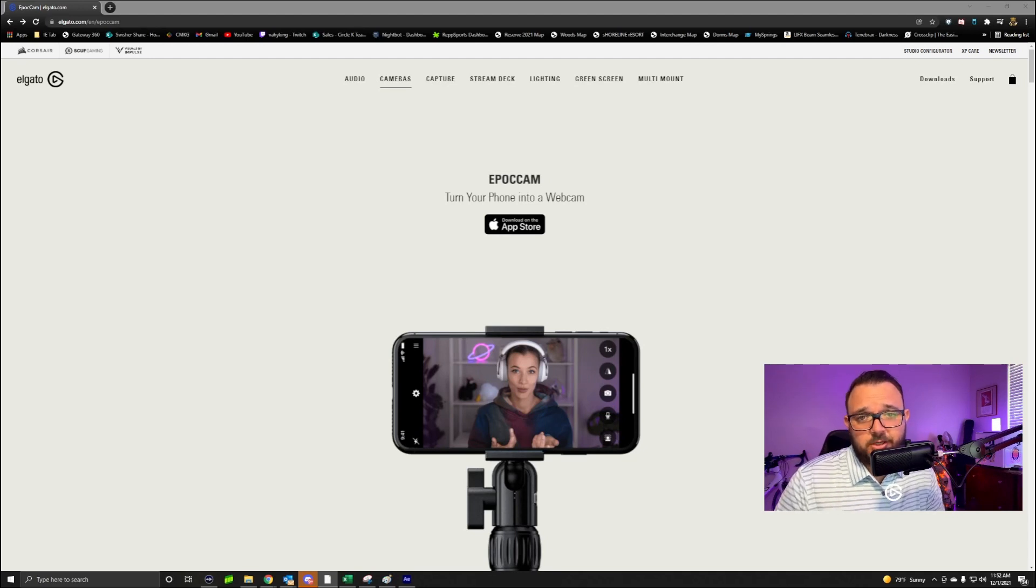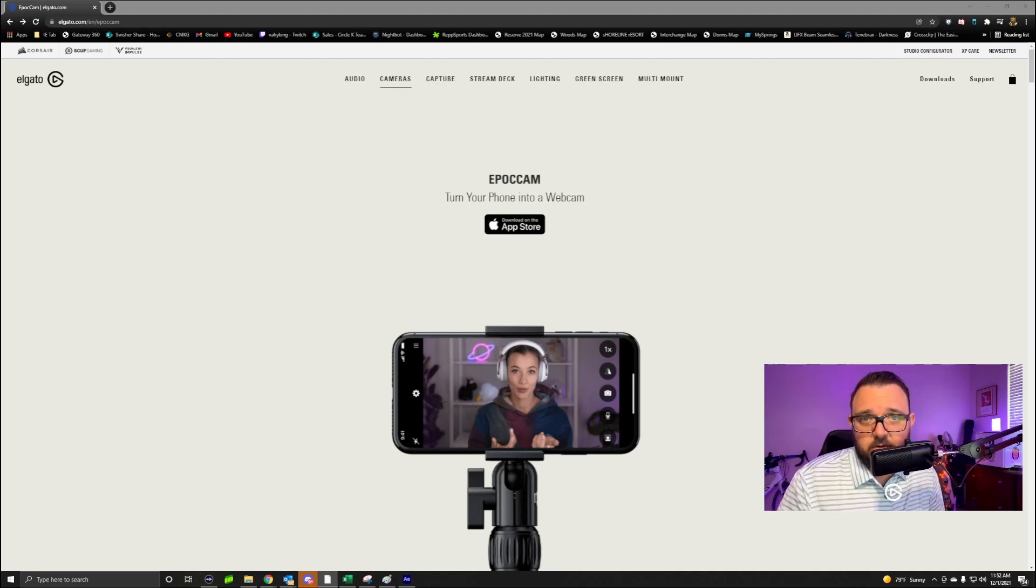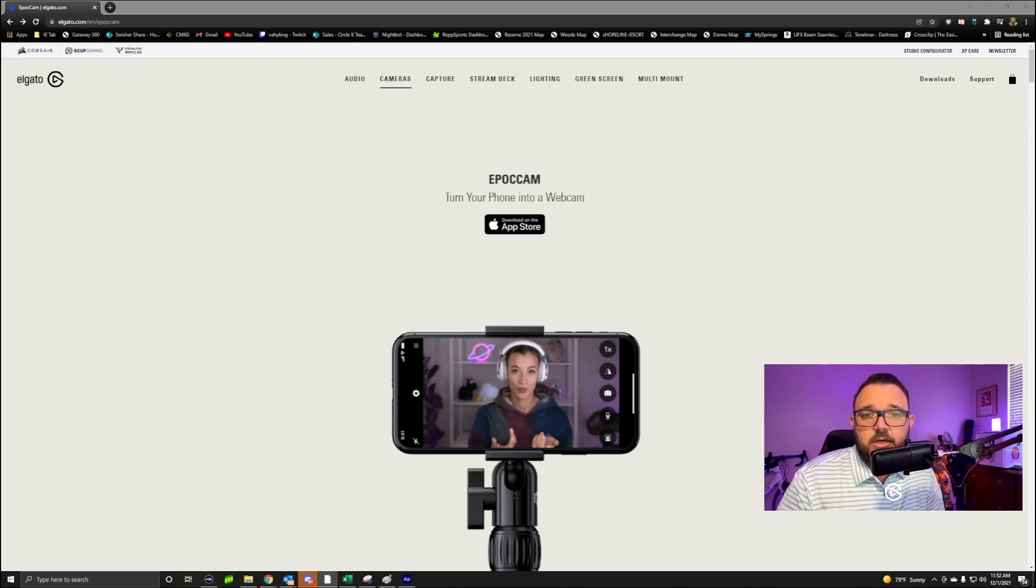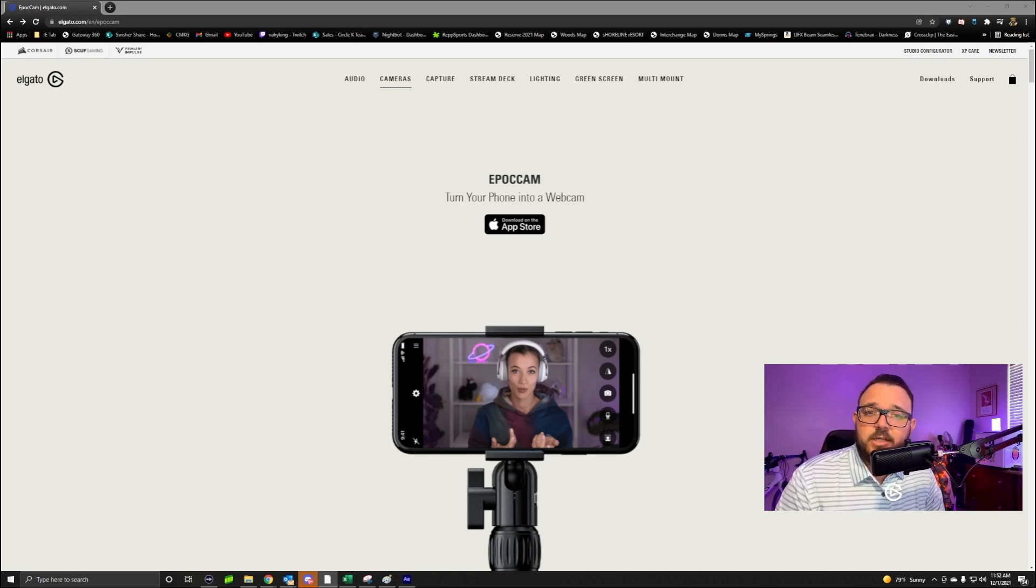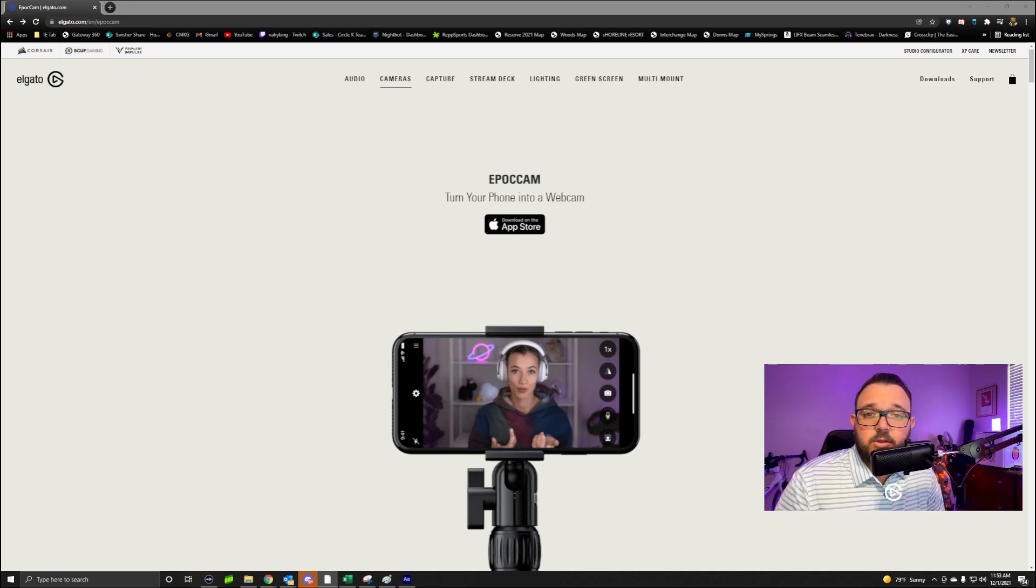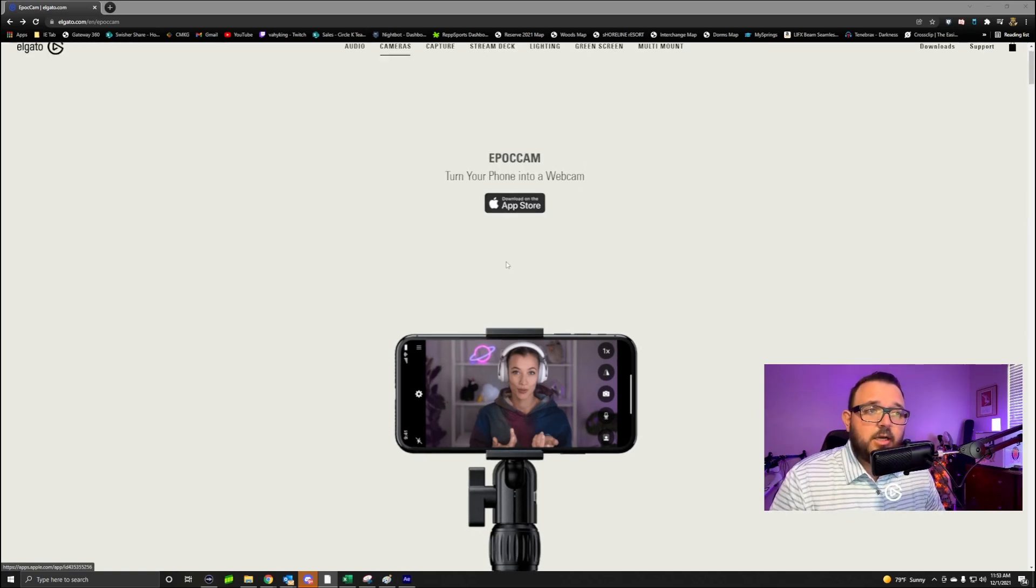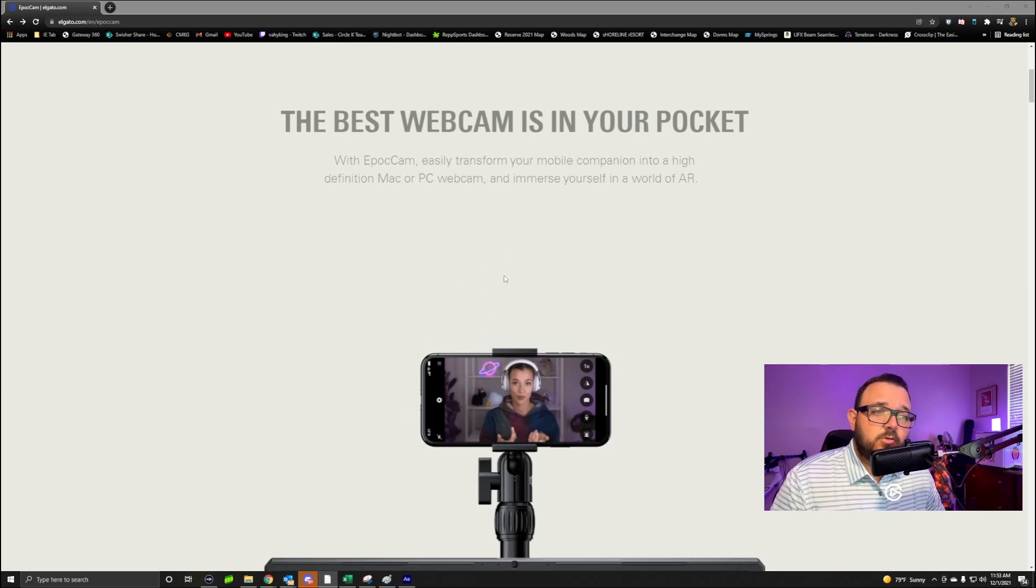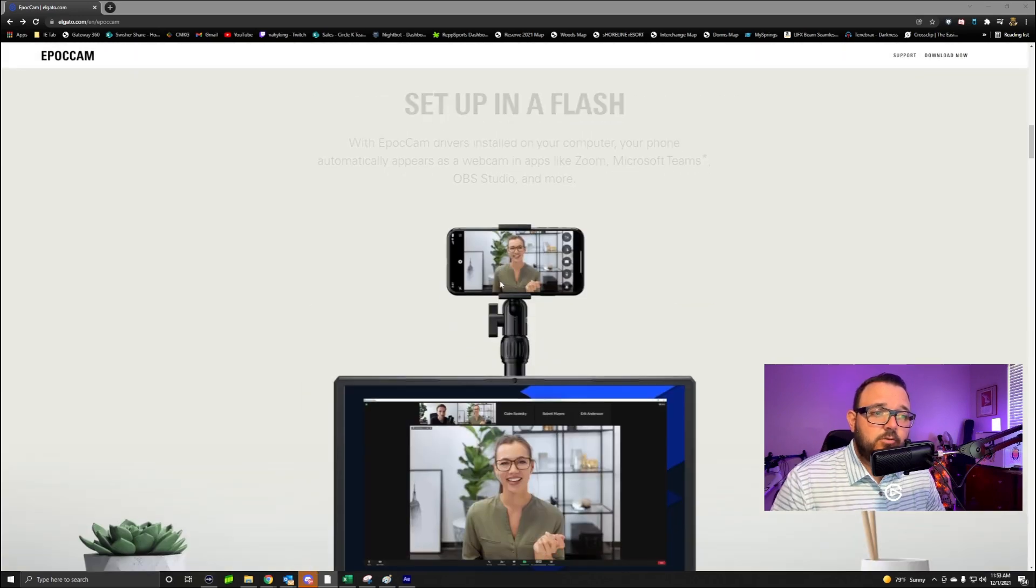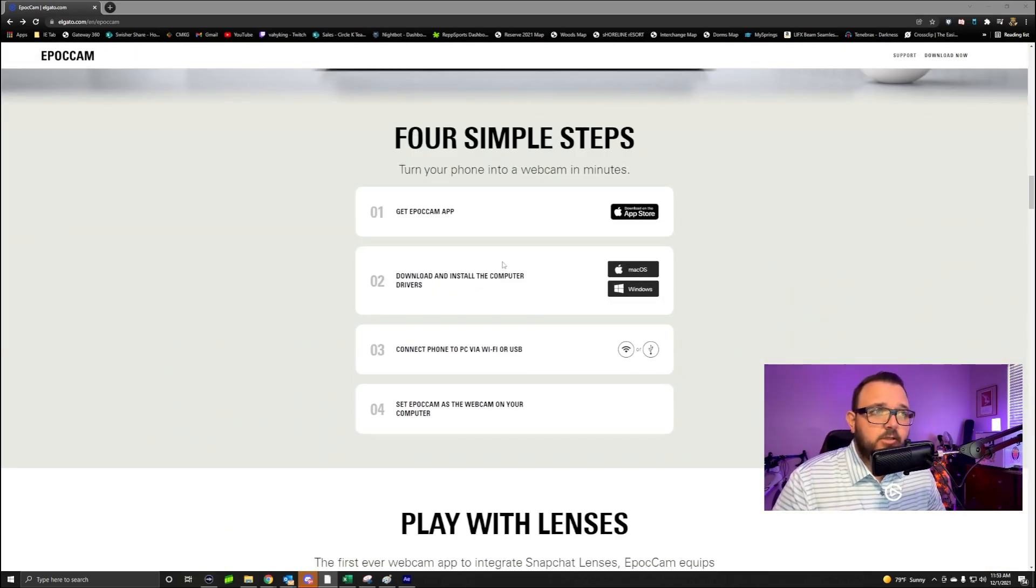In order to get this going, what you want to do is click the link I have down below. That's going to take you to elgato.com and it's going to take you to the EpocCam section that you see right here on this page. Then what you're going to do is just scroll down a little bit to the four simple steps.